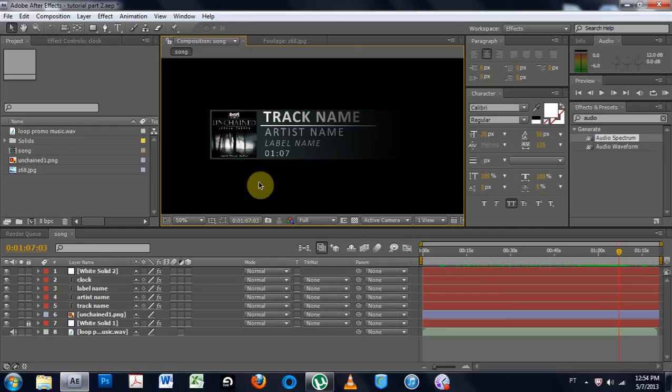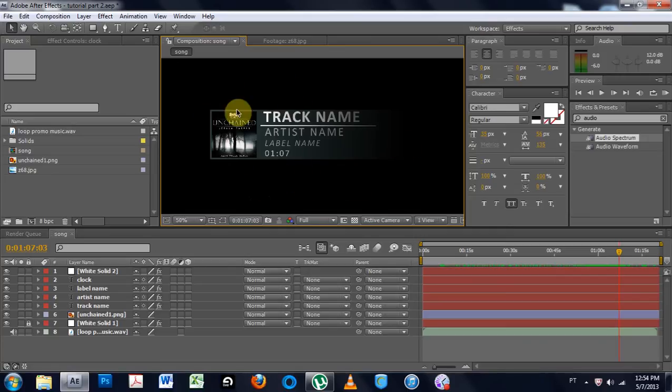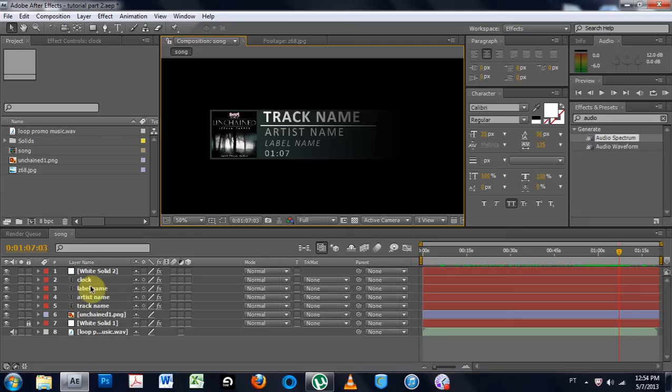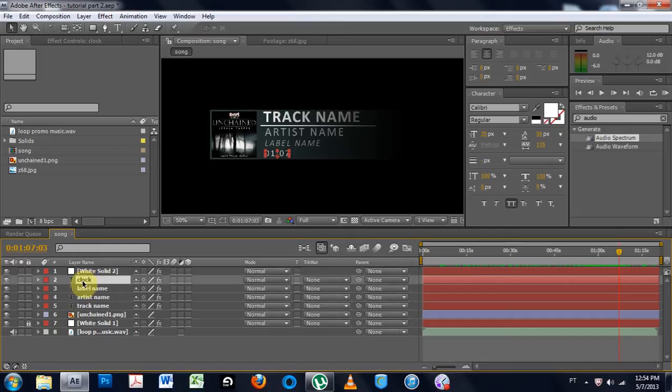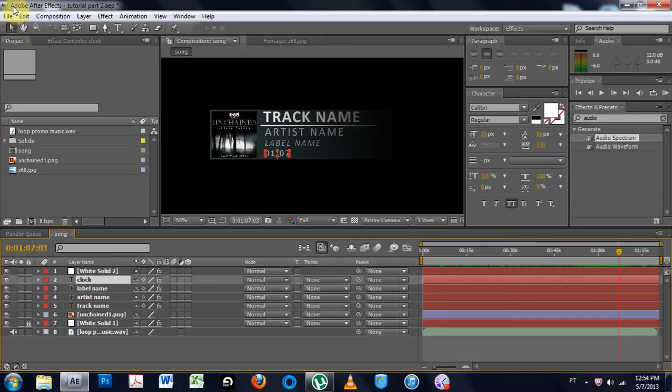If you're just coming to this video first, you want to go back to do part one to get to this kind of template where the track name and the artwork goes. The only thing I've done outside of the tutorial is I labeled this clock instead of just having it an empty text layer because it is the clock.